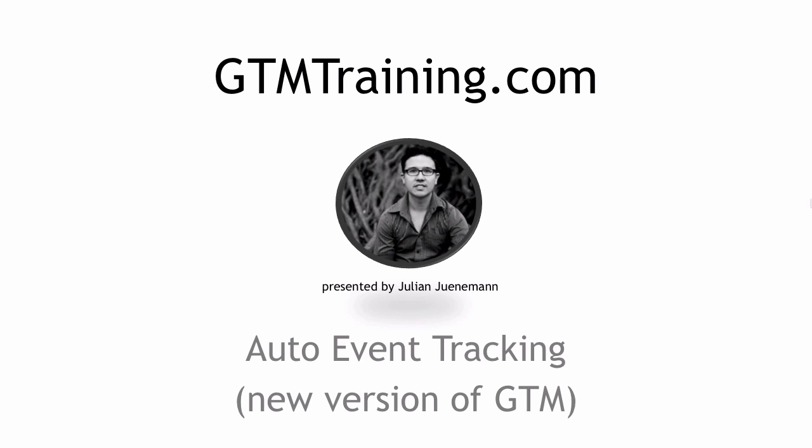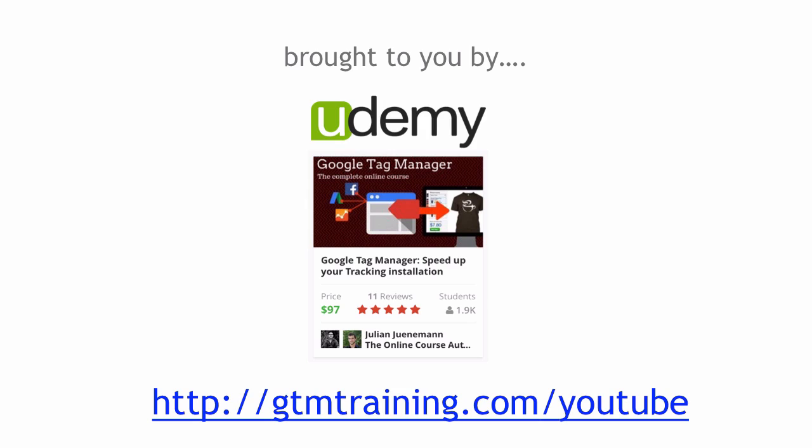Hi there and welcome to another video of gtmtraining.com with me Julian. Today I want to talk with you about the auto event tracking functionality within the new version of Google Tag Manager. The cool thing about Google Tag Manager as you probably know is that you can not only trigger tags upon the page view but also upon clicks or form submits, and that's what we want to talk about today.